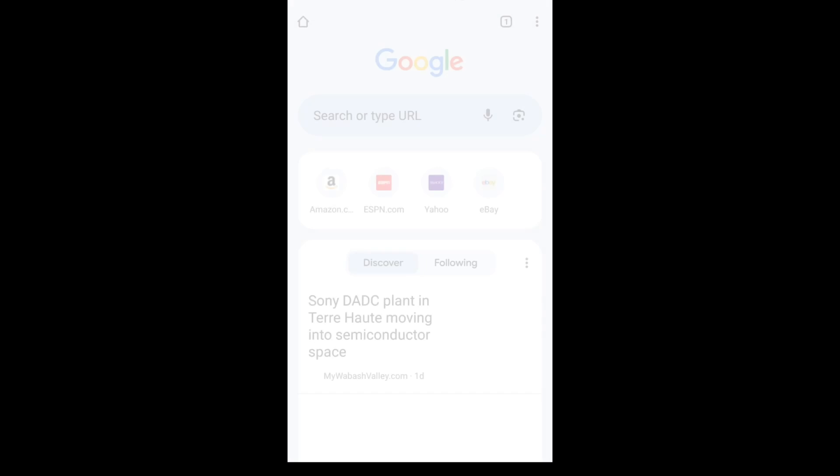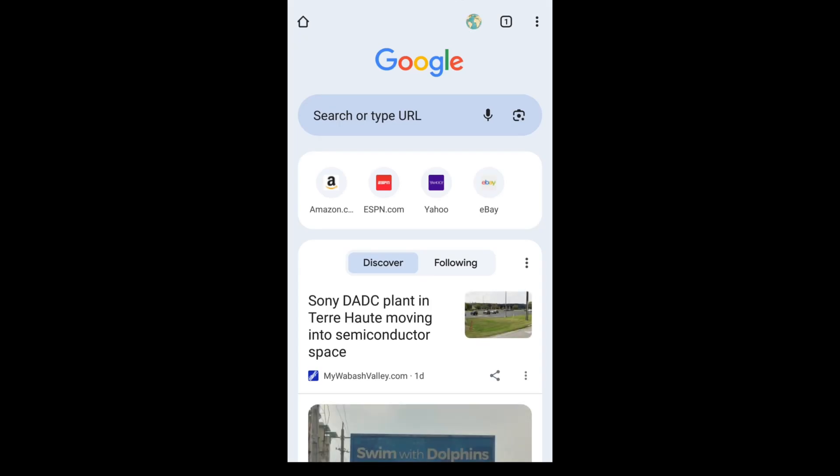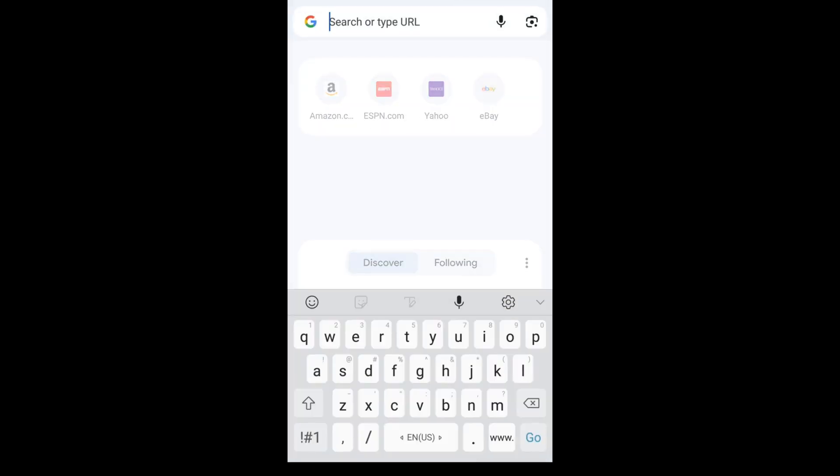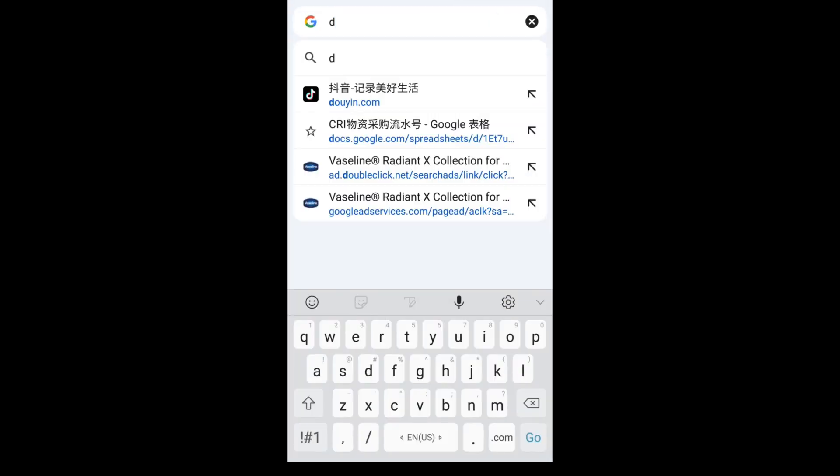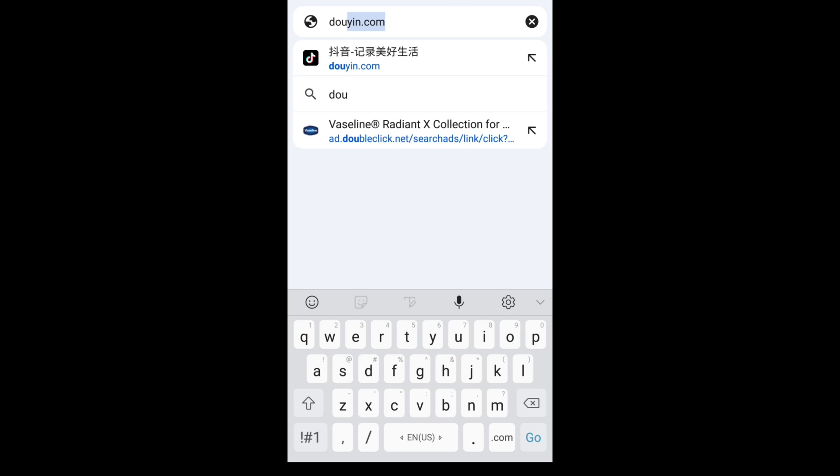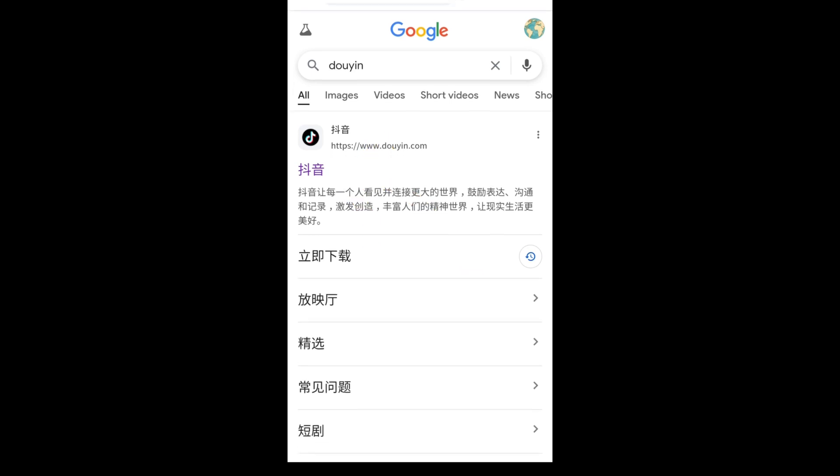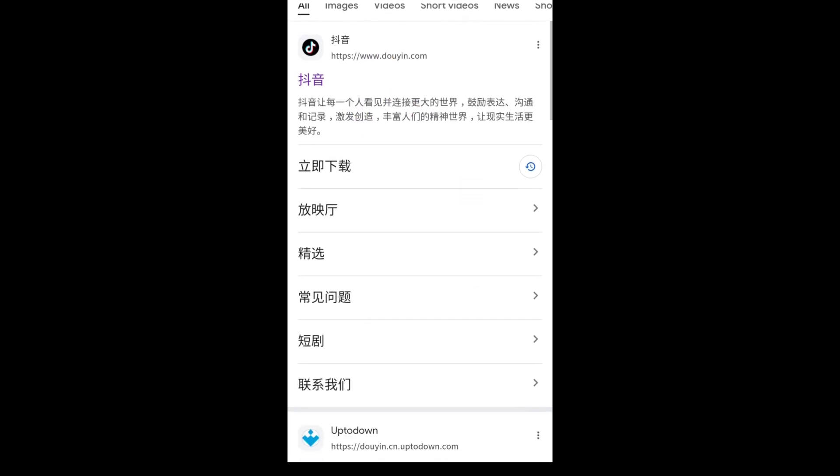Let's try to search Douyin on Google Chrome. Click the first one to go to the official website of Douyin.